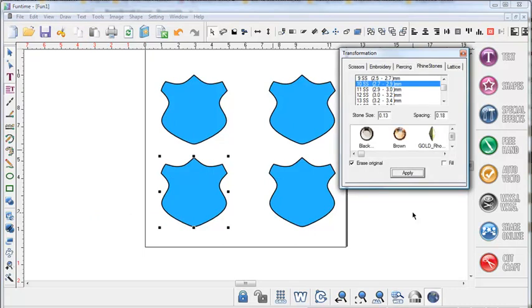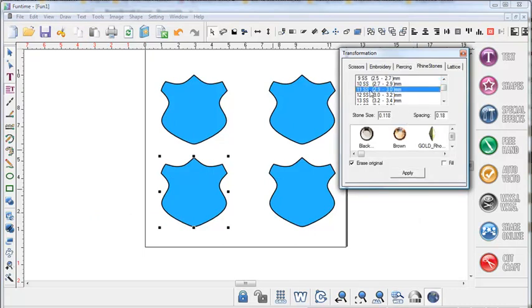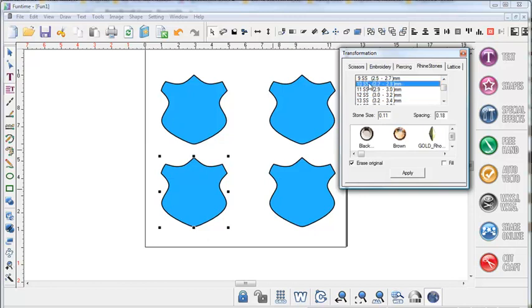Once you're in the rhinestone menu you're going to choose the different rhinestone size that you want to use. In this instance we're going to use the 10SS stone size or the three millimeter size. What you will notice is that the stone size in here is done in inches and this is actually the physical stone size of the largest size on your marking.